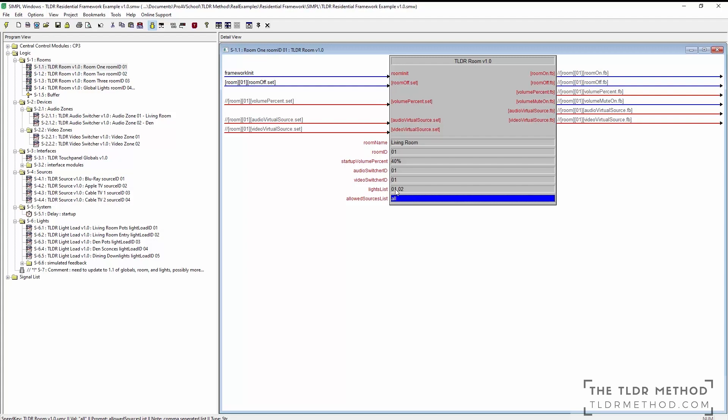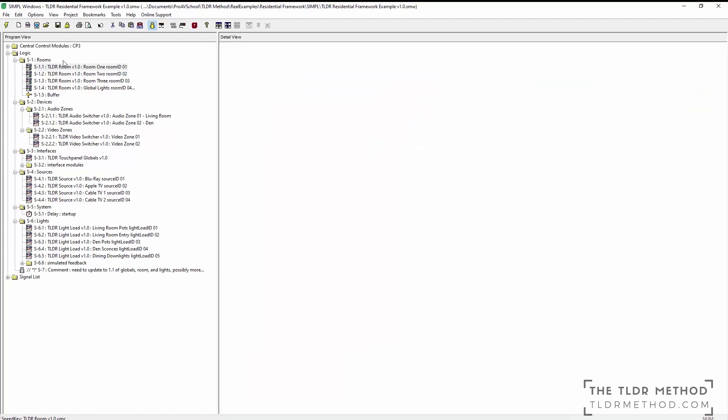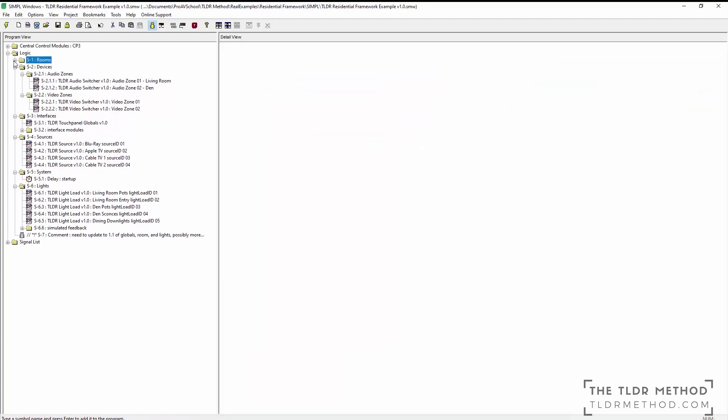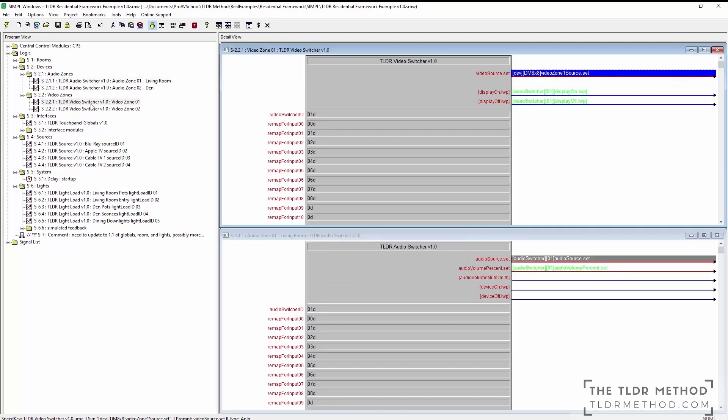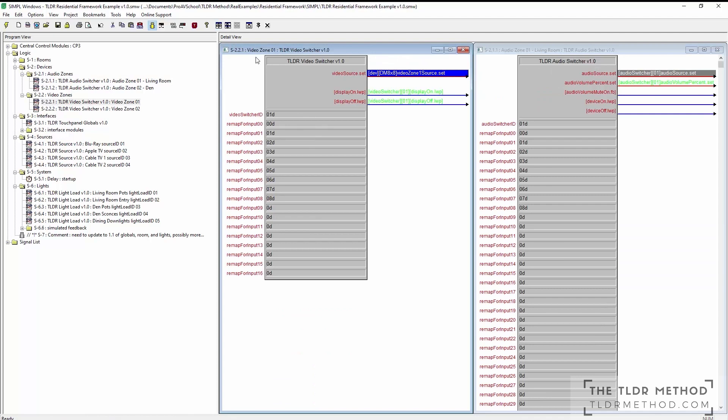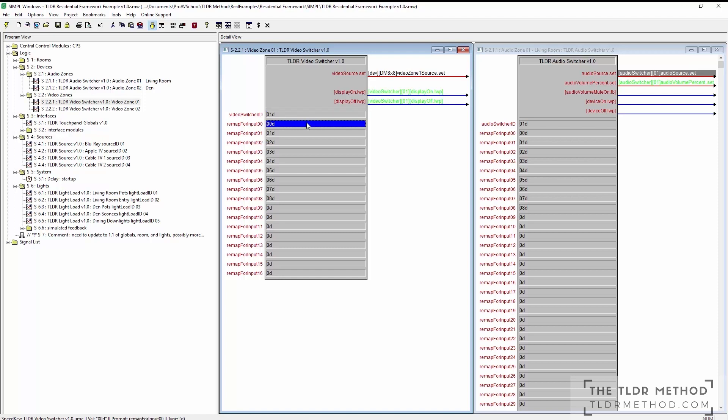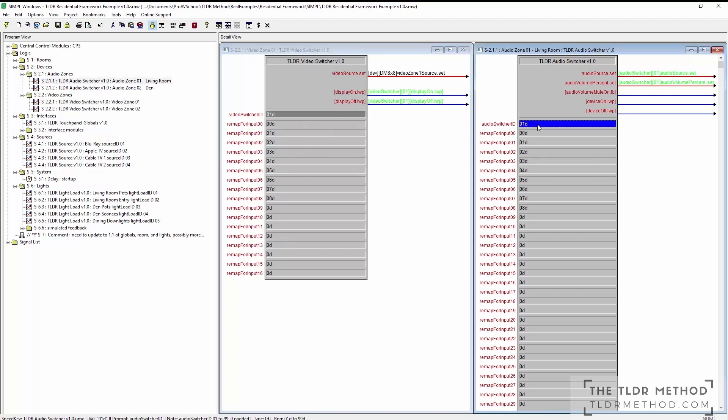Under devices, we have audio switchers and video switchers. These are pretty basic modules that contain one of the analog remapping modules that I talked about in section 4 of the course. Each of these has an ID and a parameter for which output should be activated based on a given input virtual source. Note that we can have 1 to 99 audio switchers and 1 to 99 video switchers.